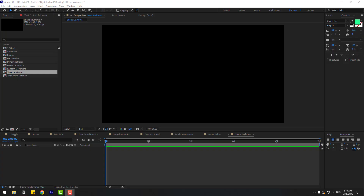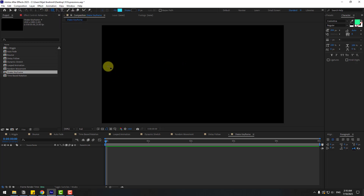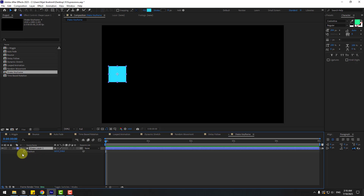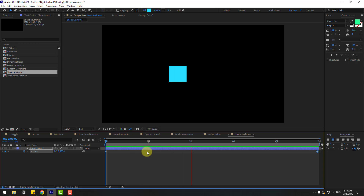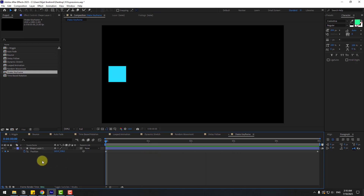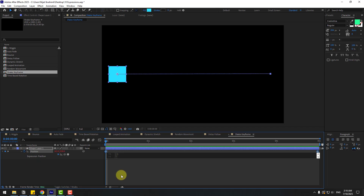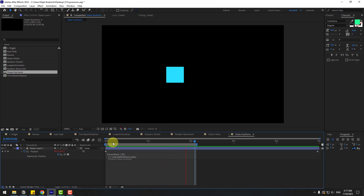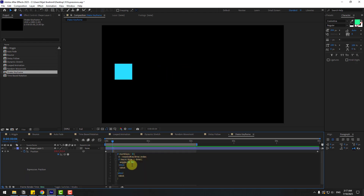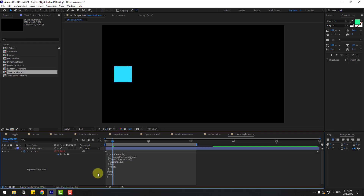Shake only on keyframes — go to shape layers, choose rectangle tool, create a rectangle, press P, create a position keyframe, go forward, and move to the right. We have a simple two-keyframe animation. Hold Alt, click the stopwatch, Ctrl+V to paste, and click the empty area. Now we have wiggle added on the position keyframes. We can edit values — write 5 and 20 for a slower shake.